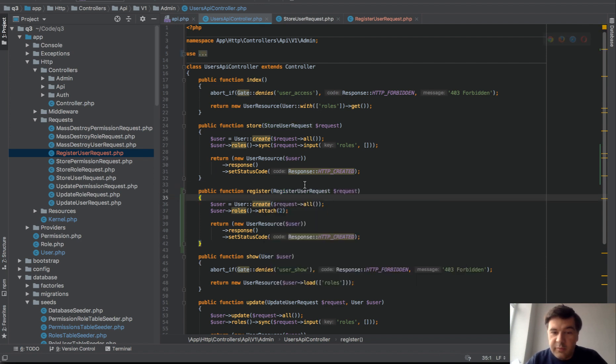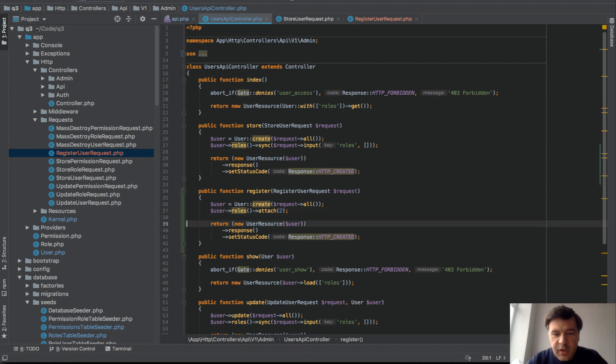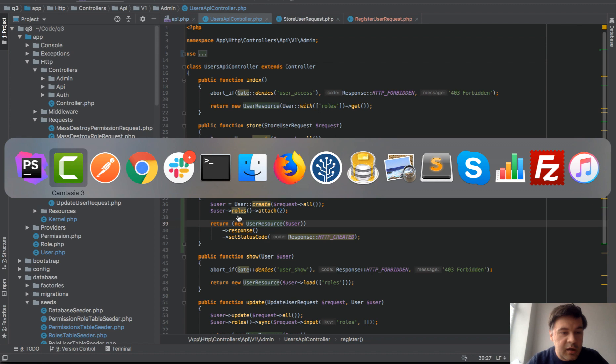I love PHPStorm by auto completing pretty much every step. This is how I can deliver faster. And we return the same user resource. Let's actually try that.